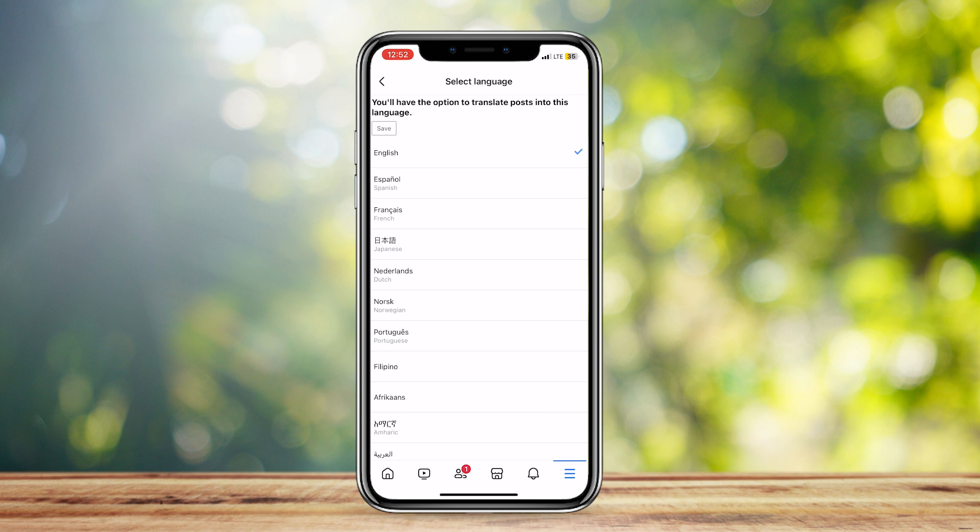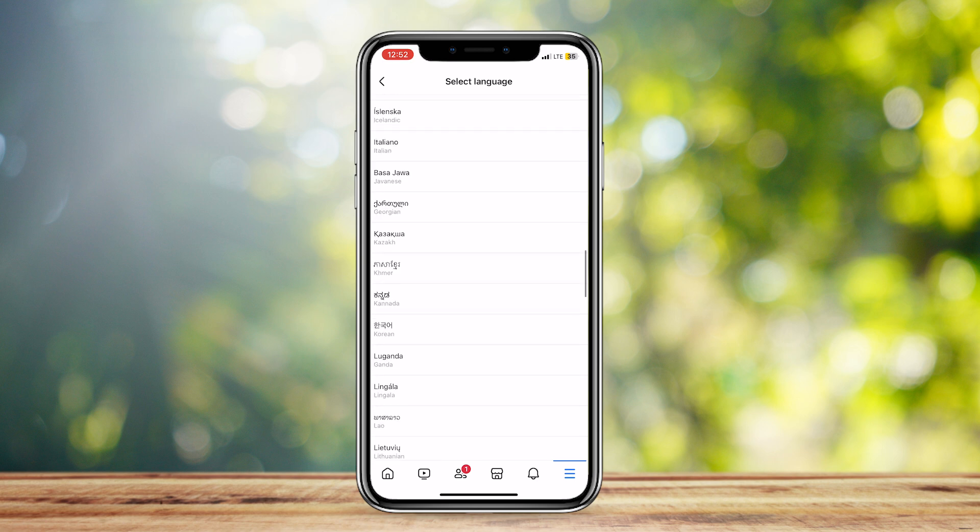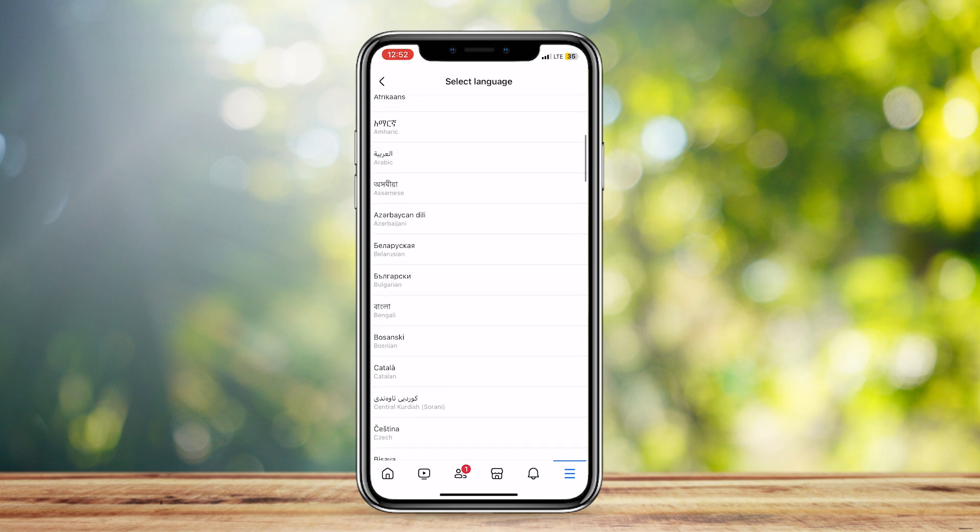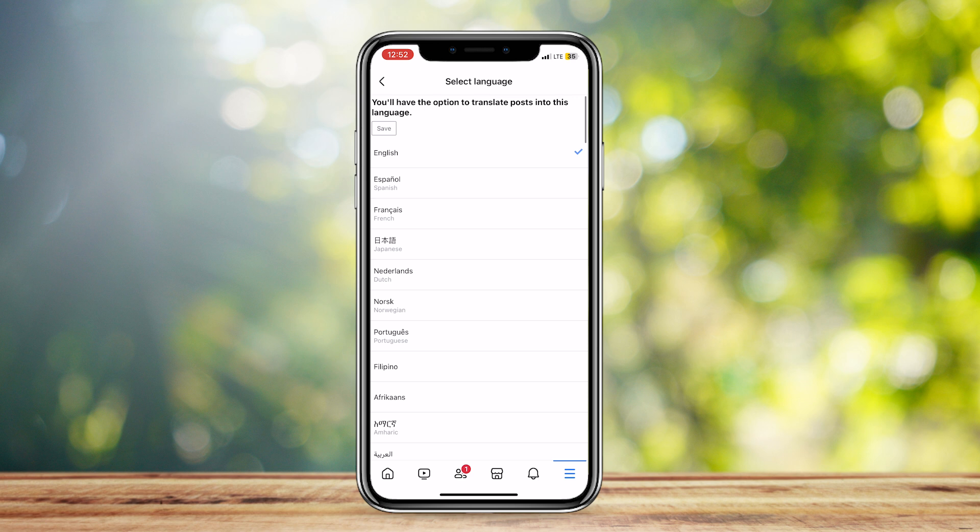Now, all you have to do is select the language that you want to change it to. So, there are a lot of languages. Just pick one. And once you do, you can tap on Save here at the top.